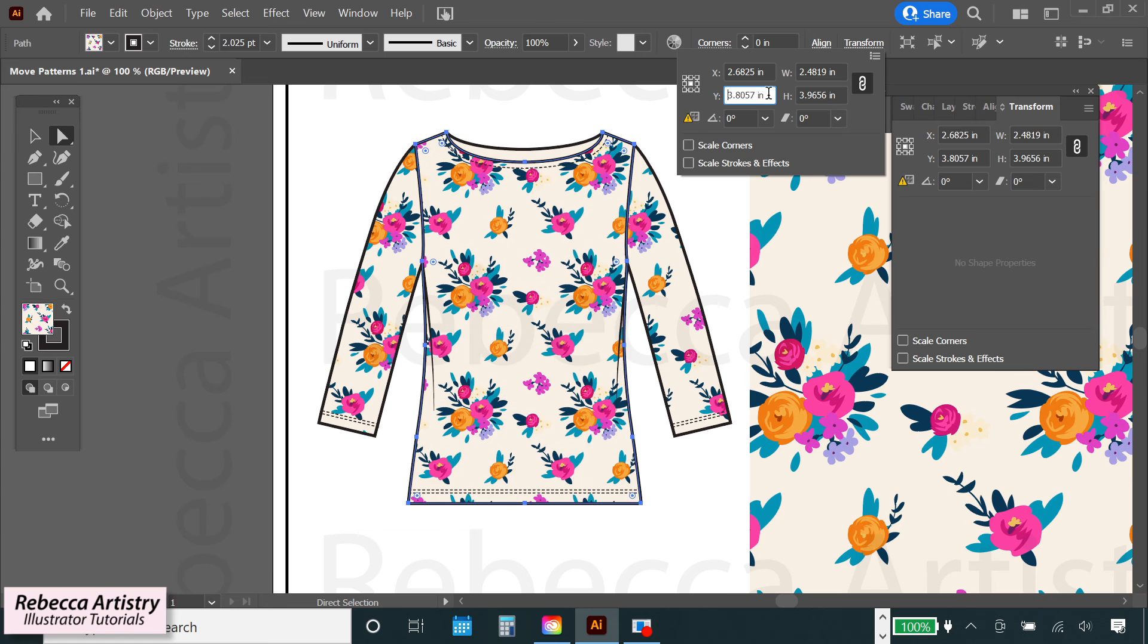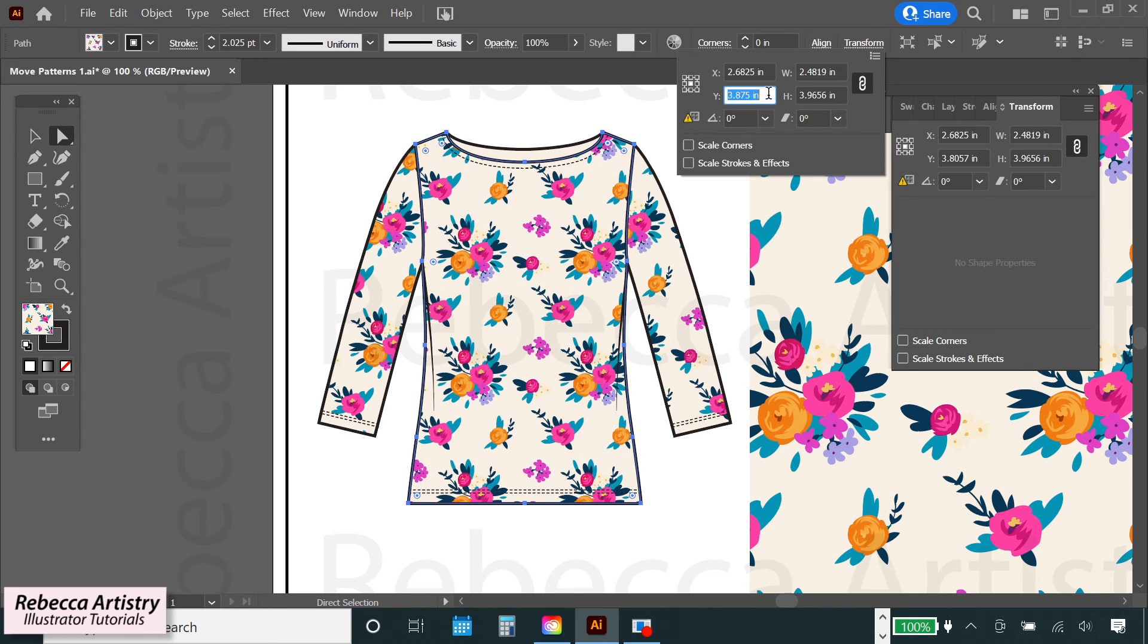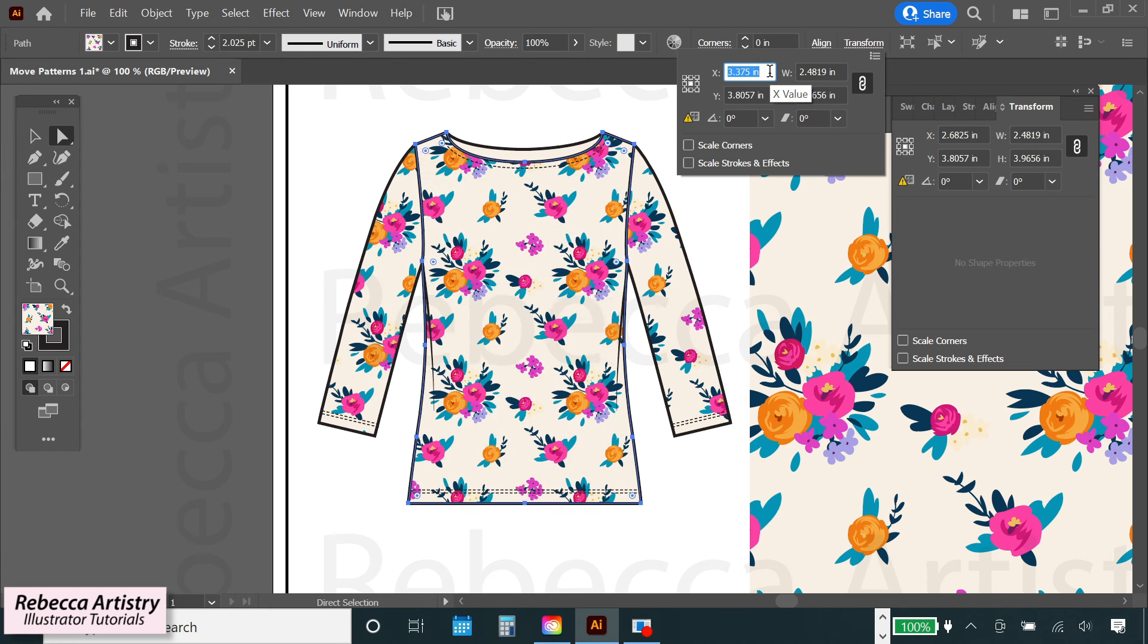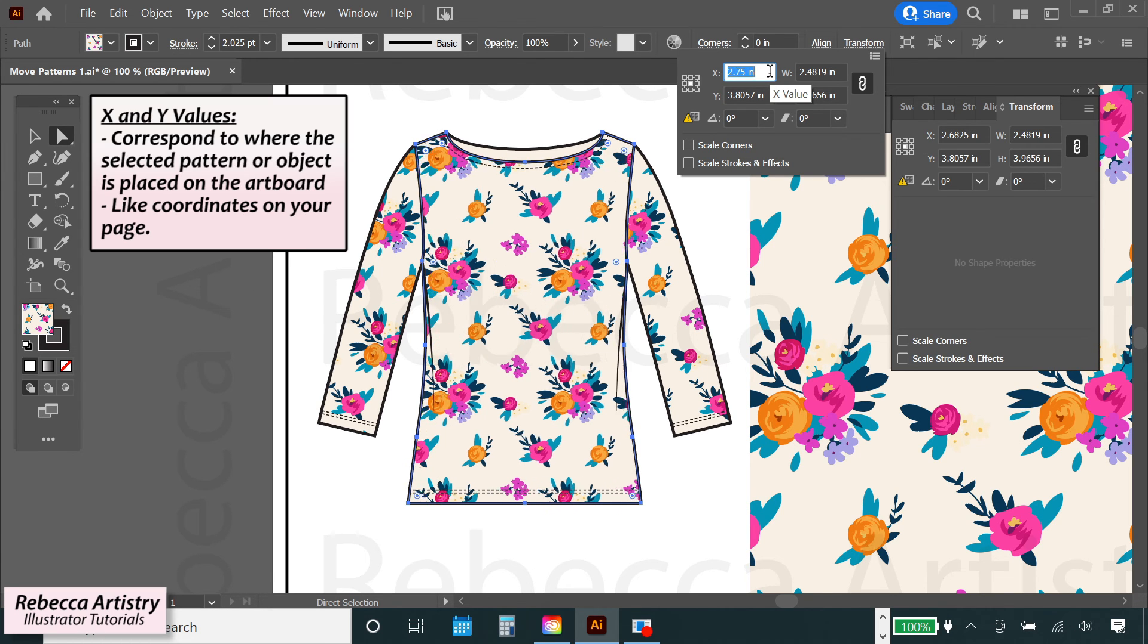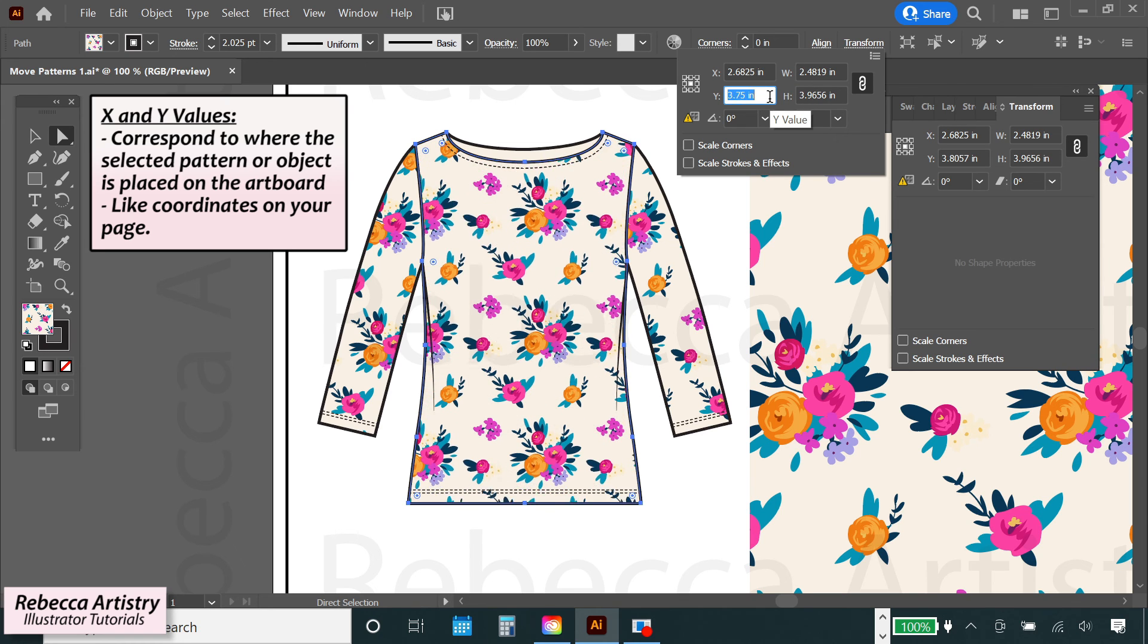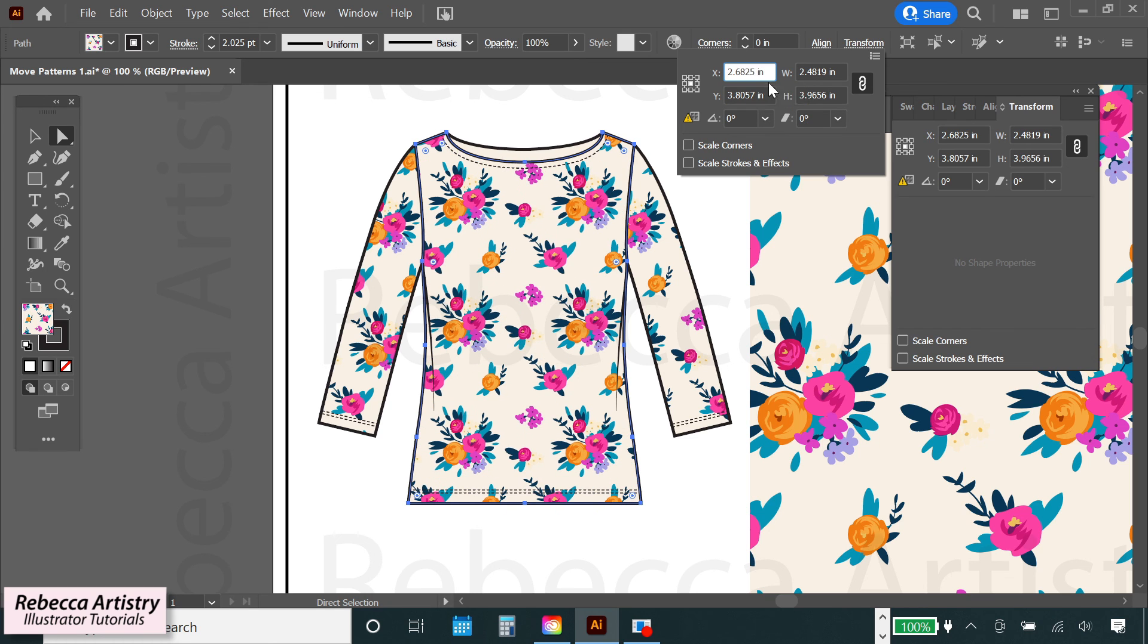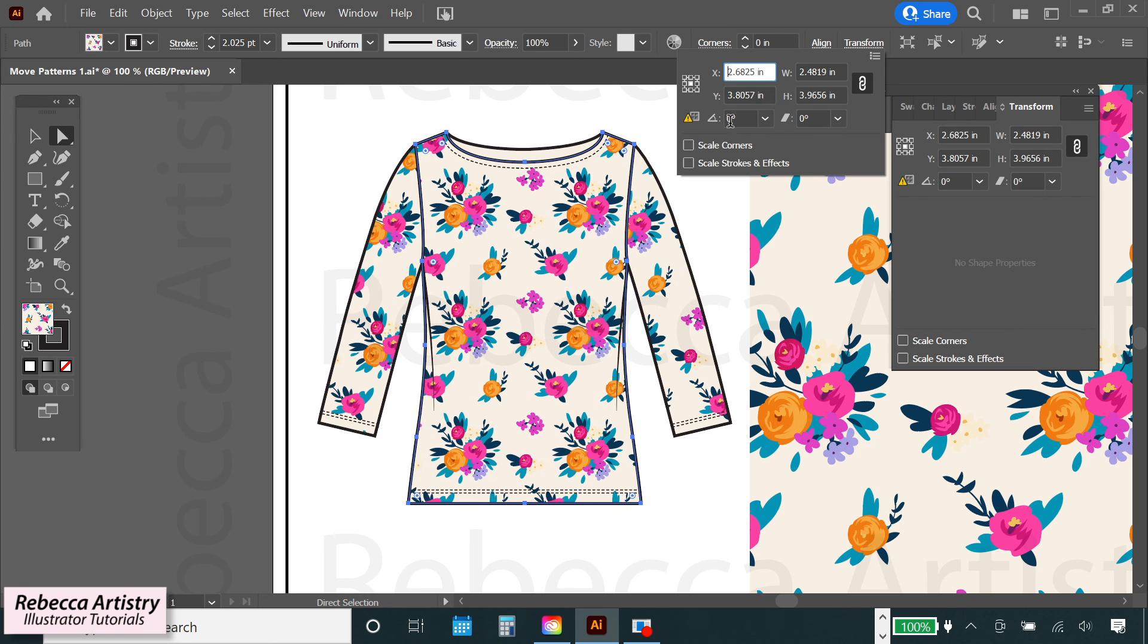Now with this method, I definitely recommend scrolling through the numbers with your mouse wheel rather than inputting numbers because these numbers are a little different than the numbers in the move menu. These x and y values correspond to where the pattern or object is currently placed on the artboard, kind of like coordinates. But for the purpose of what we're doing in this video, we don't need to get into all of that right now. We'll save that for another time. So just scroll through the numbers until you find your desired pattern placement. And I think that looks good here, so I'm done.